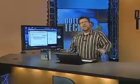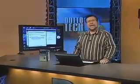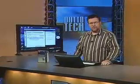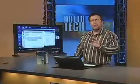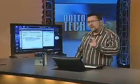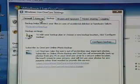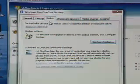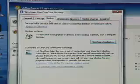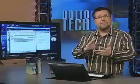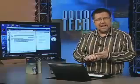Welcome back. We are continuing our OneCare expedition today. The next thing I want to show you is the backup feature. We've gone through firewalls, we've gone through tuning up your computer, getting rid of all that clutter. Now we're into backing up your computer — very important. Backing up your photos, backing up your music, backing up your critical data.